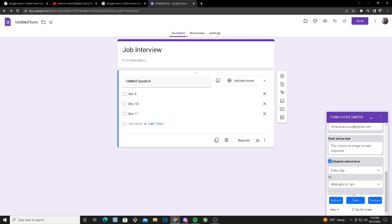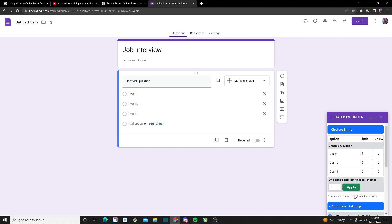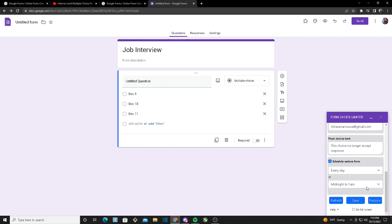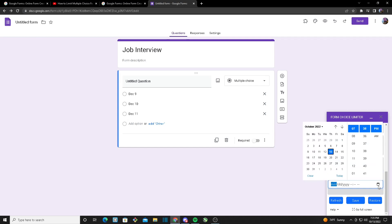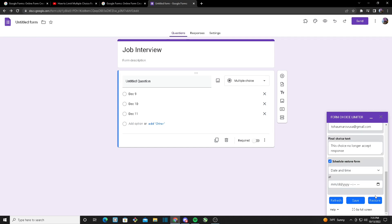Once I check the box, I can choose whenever I want my form to restore. So what it will do is it will get rid of all of the responses but it will keep the limit. You can schedule restore form to every day, every hour, every week, every month, or you can choose your own date and time. And by clicking on the calendar, you can choose the exact date and time of when you want your form to restore.